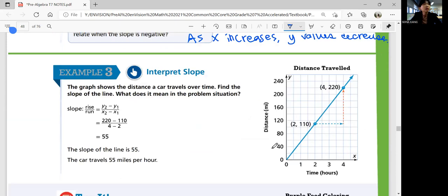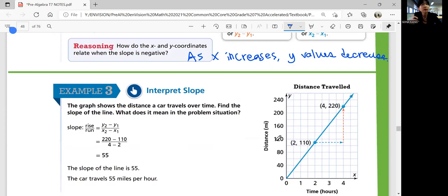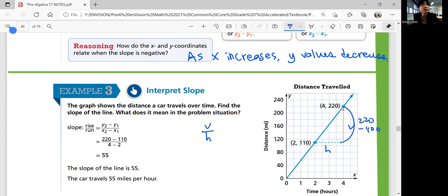Example 3 — interpret slope. The graph shows the distance a car travels over time. Find the slope of the line and explain what it means. Slope is vertical over horizontal. The vertical distance is 220 − 110 = 110. The horizontal distance is 4 − 2 = 2. So 110 divided by 2 equals 55. The slope of the line is 55.